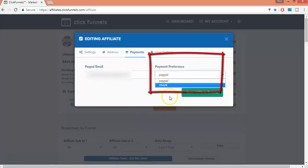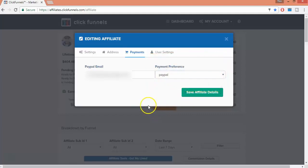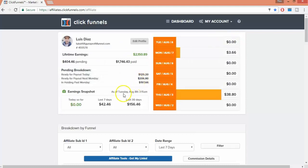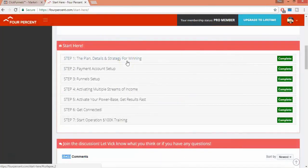Now let me show you the system I use to help me get paid by ClickFunnels without promoting it. So let's go there now.